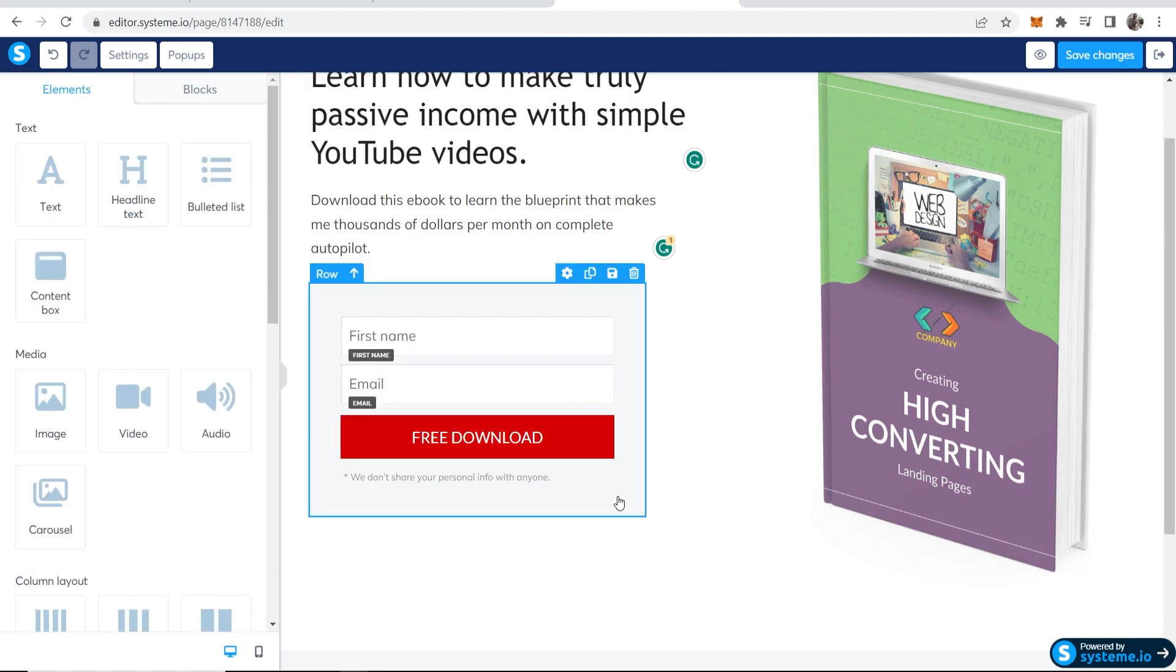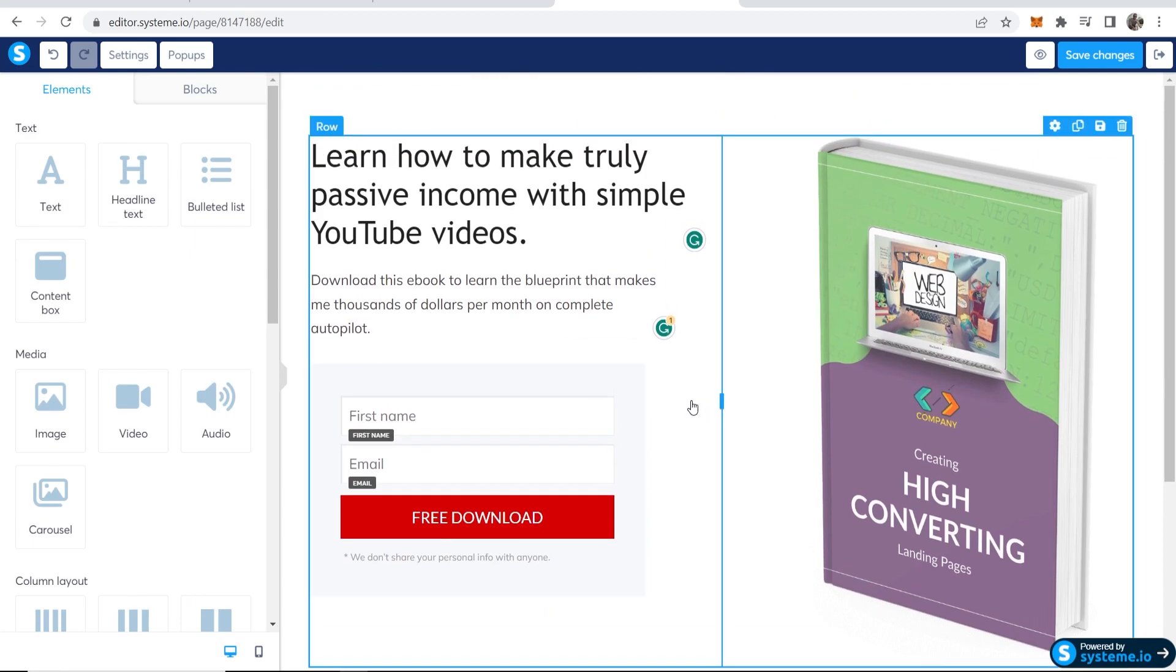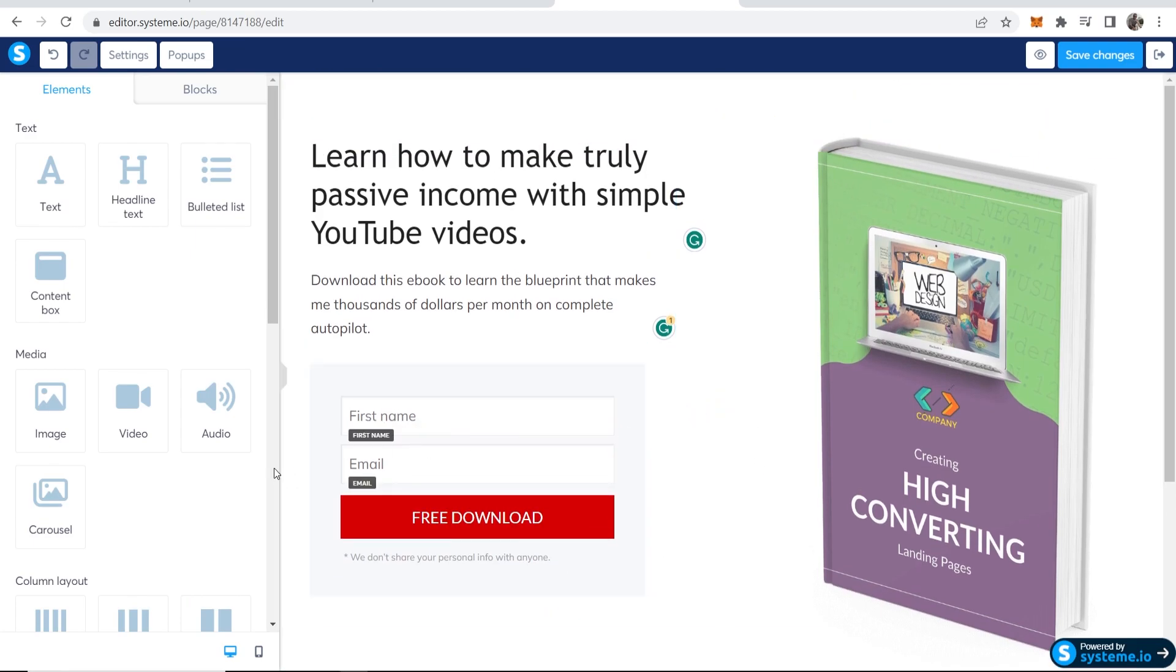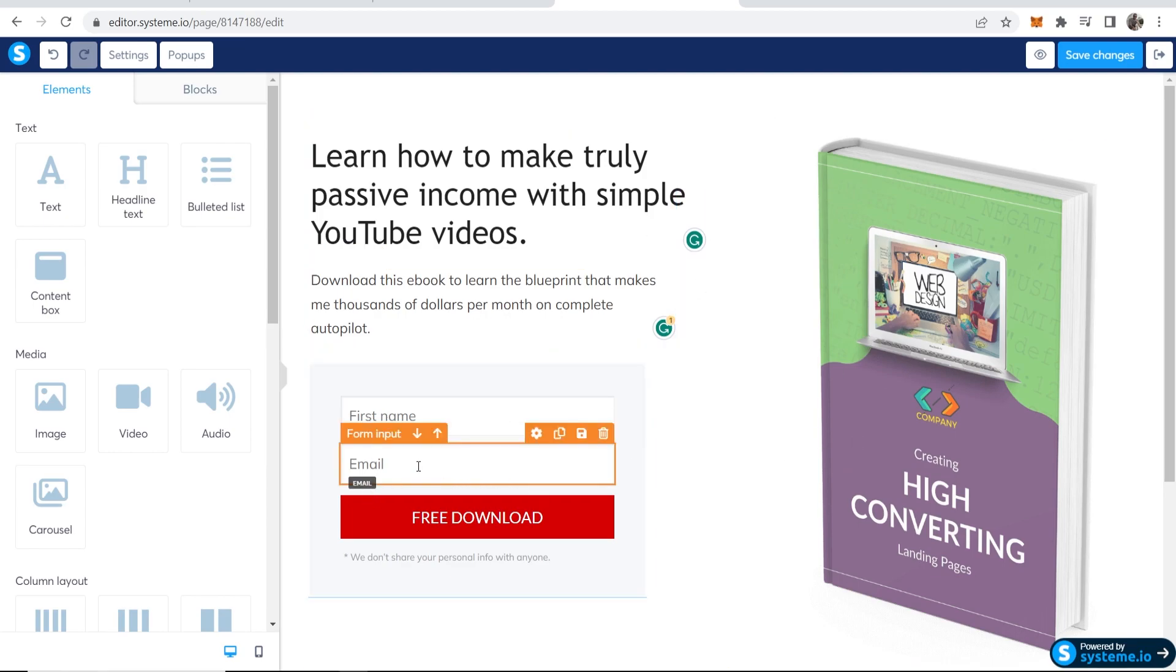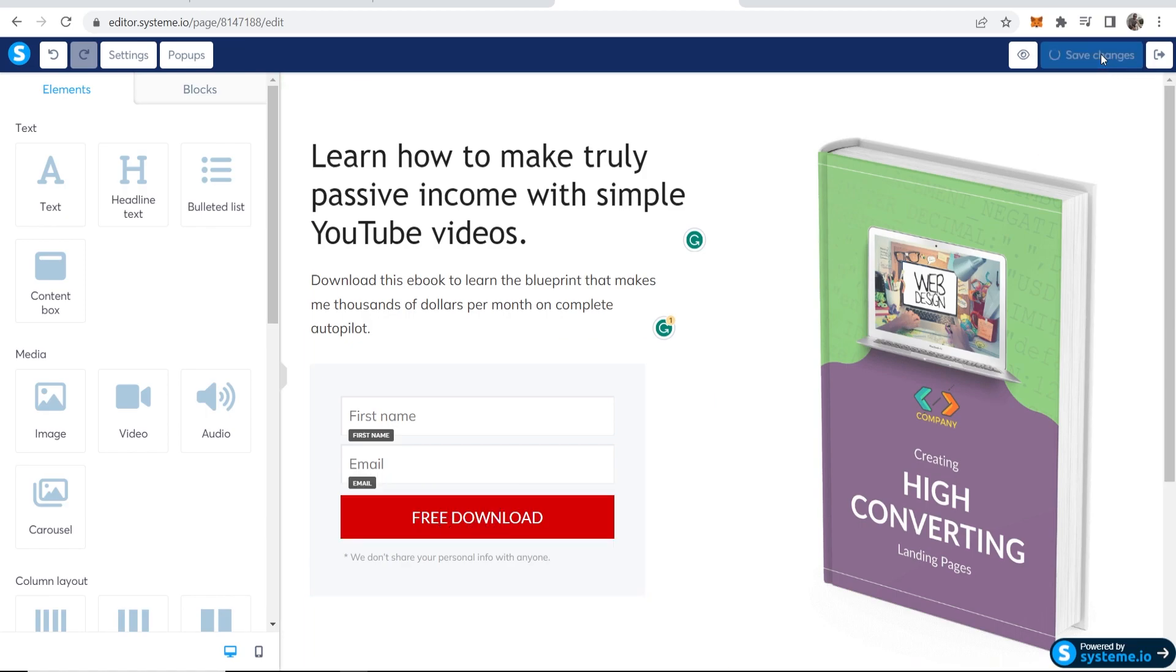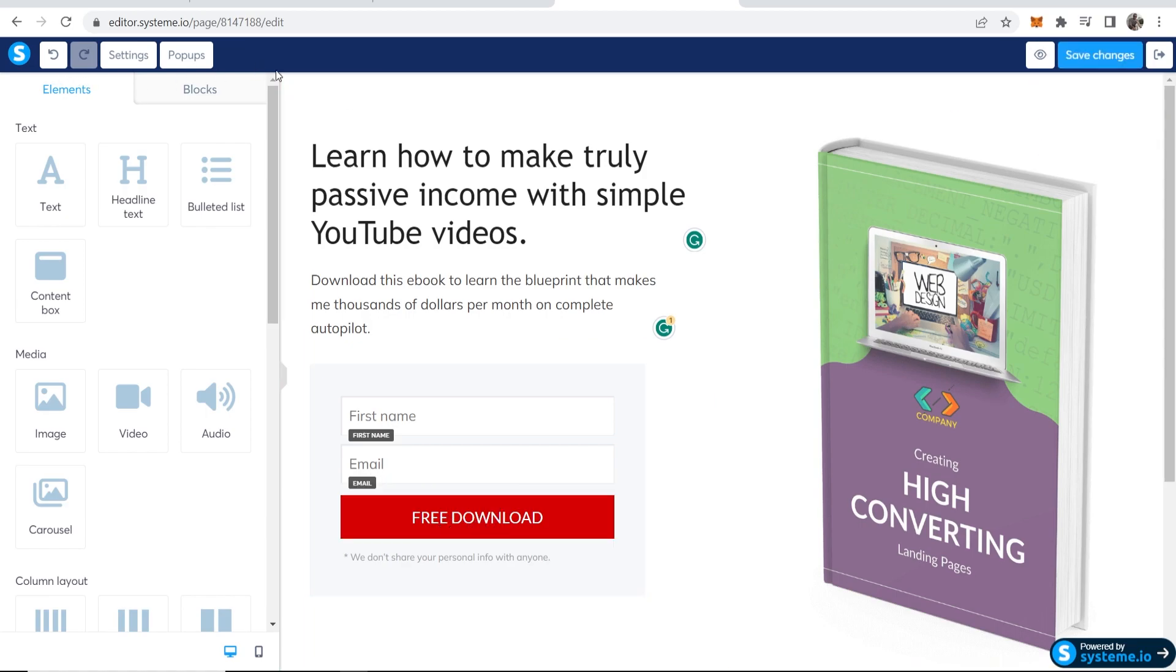You get the point right. You can customize everything. Now you need to make sure that when you're creating your landing page you have these form inputs. So you have first name and email. If you've chosen a template with these, everything should pretty much be set up already. Now let's save these changes and now let's go back.